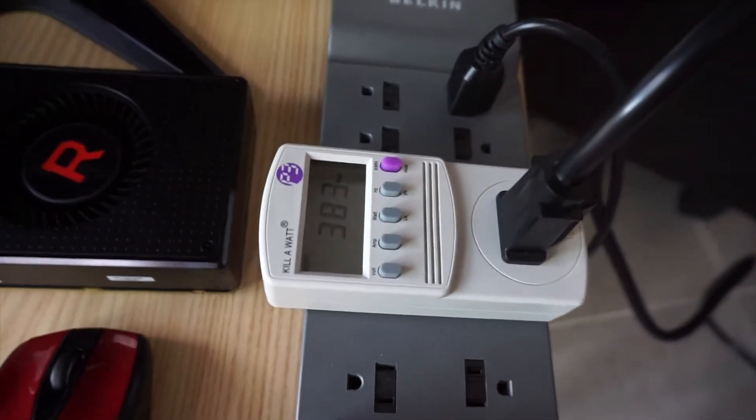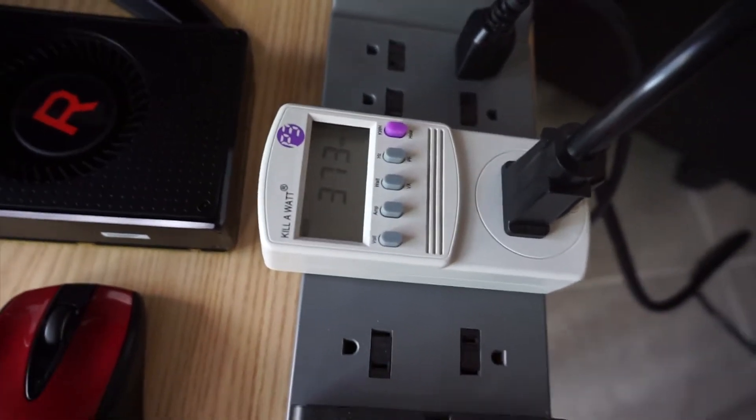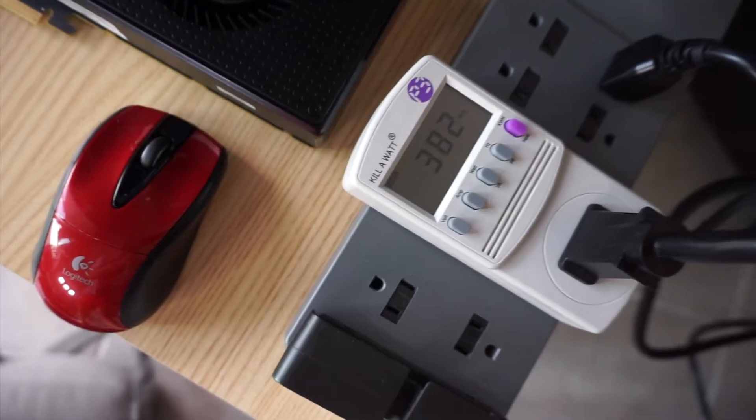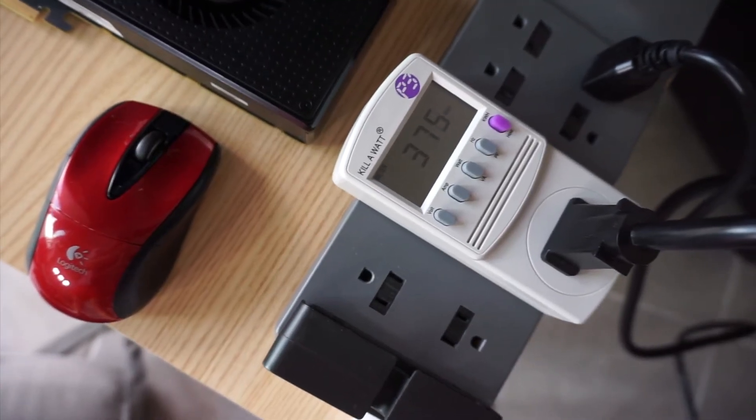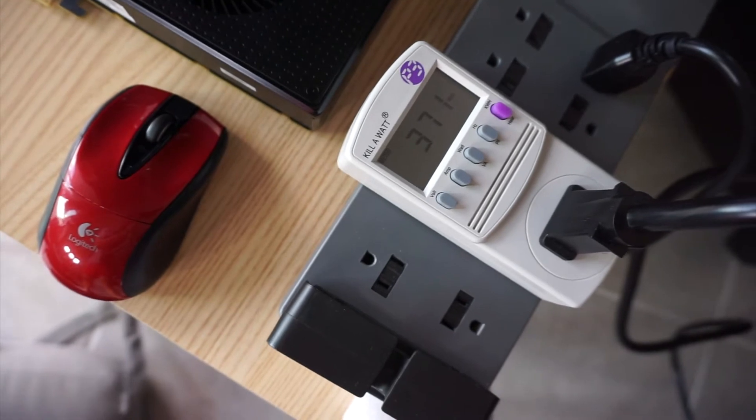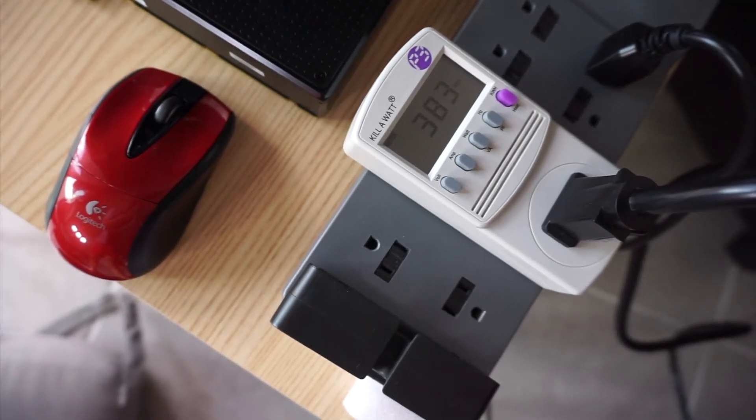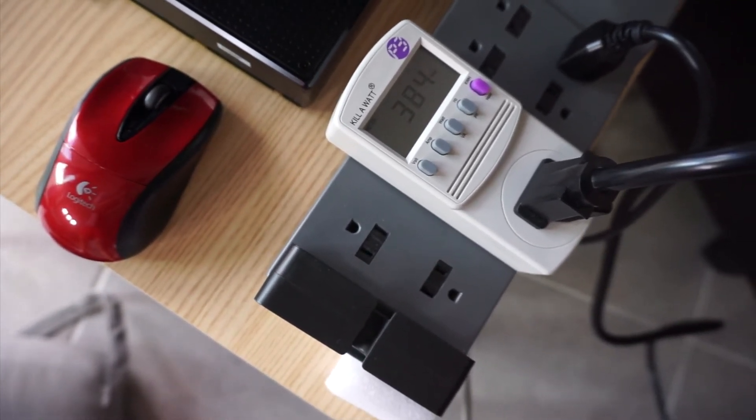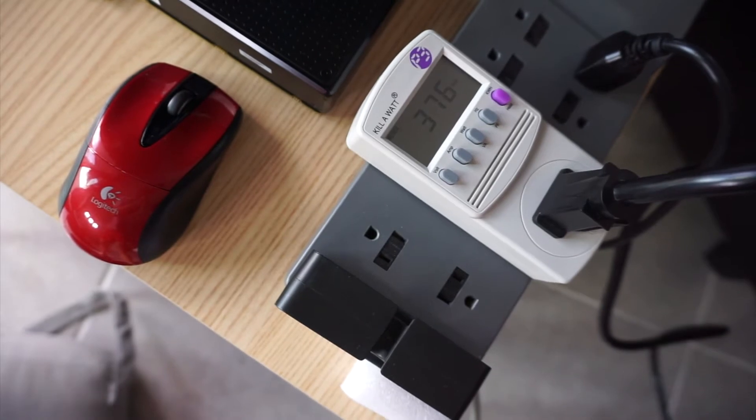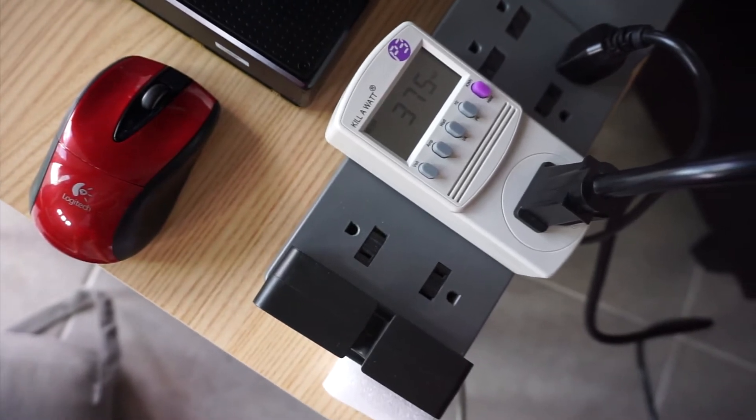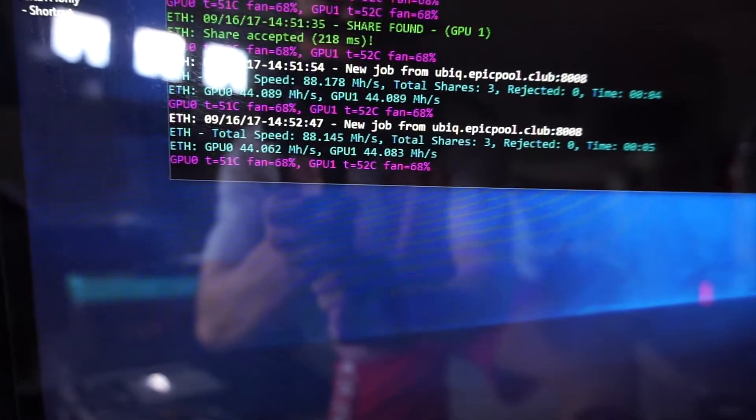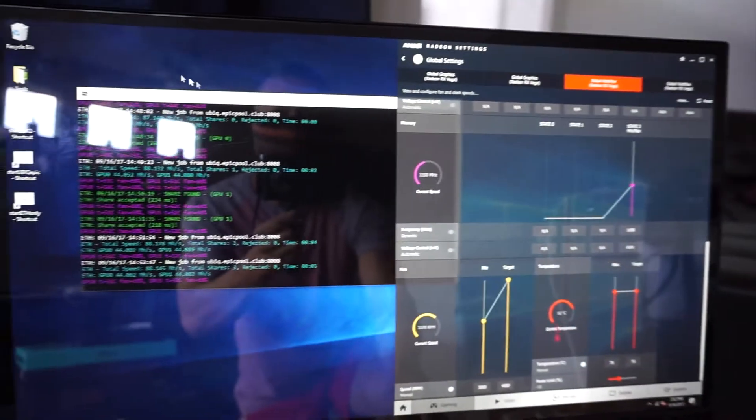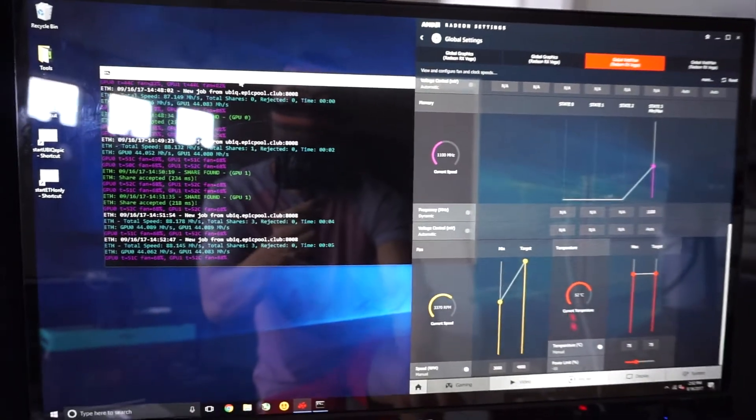Right now it's pulling around 380 watts from the wall, and then I will turn it off to show you guys the idle power usage. So there you see again that's 88 megahash. Let's stop the miner.